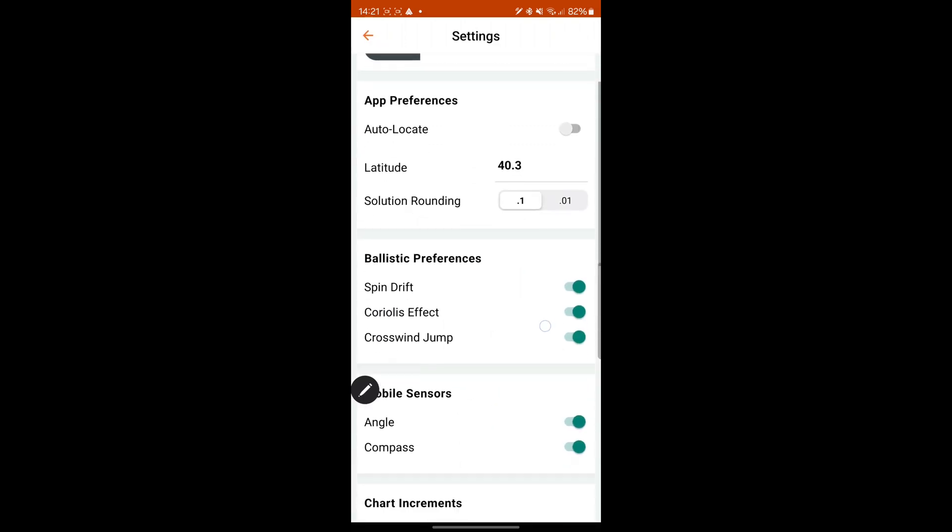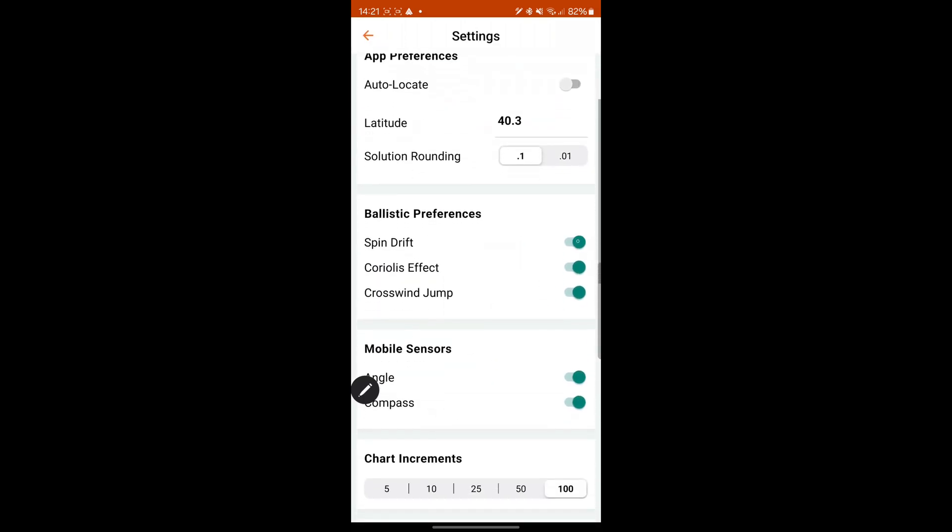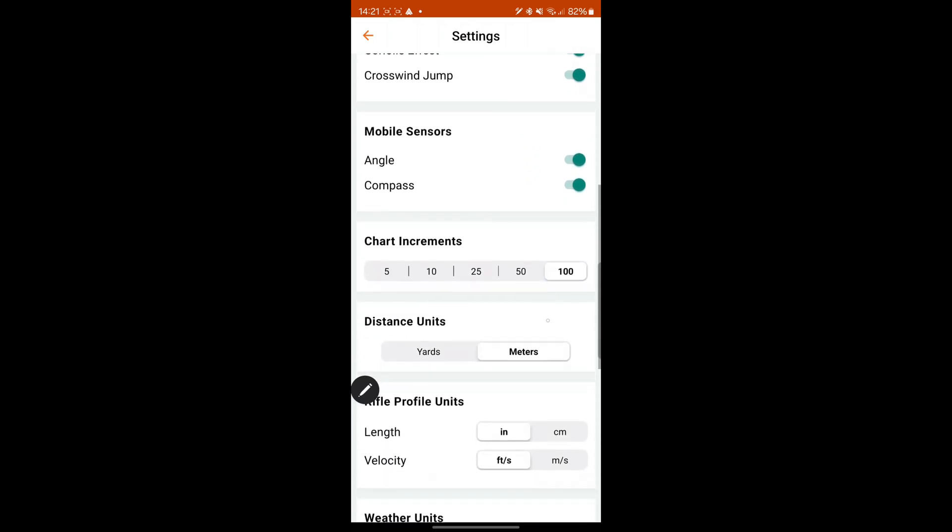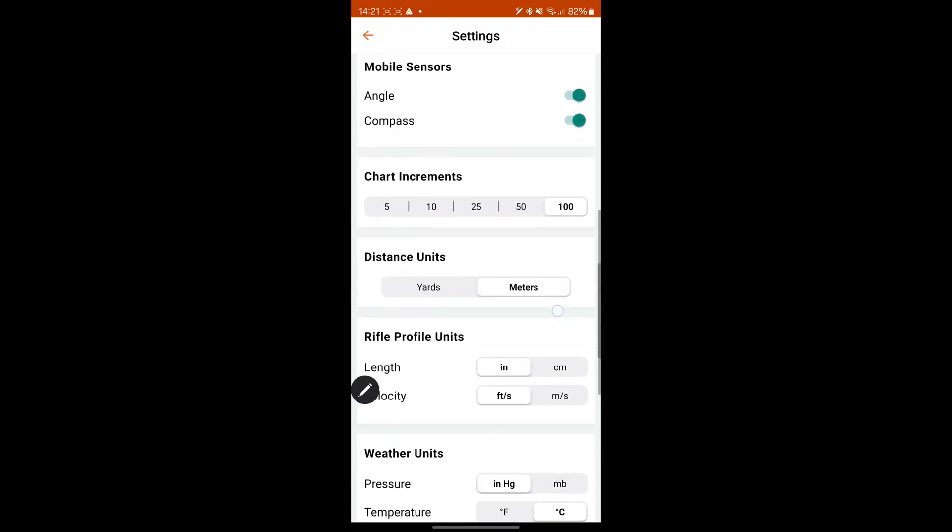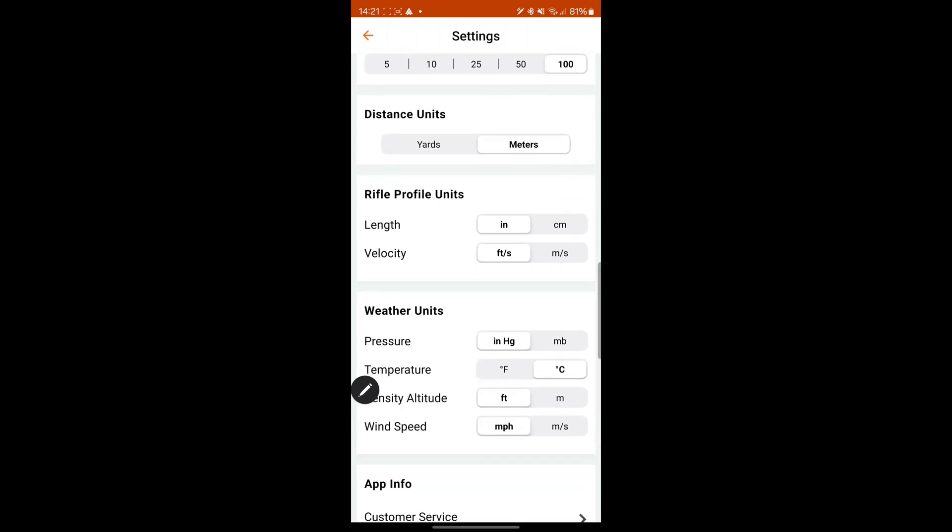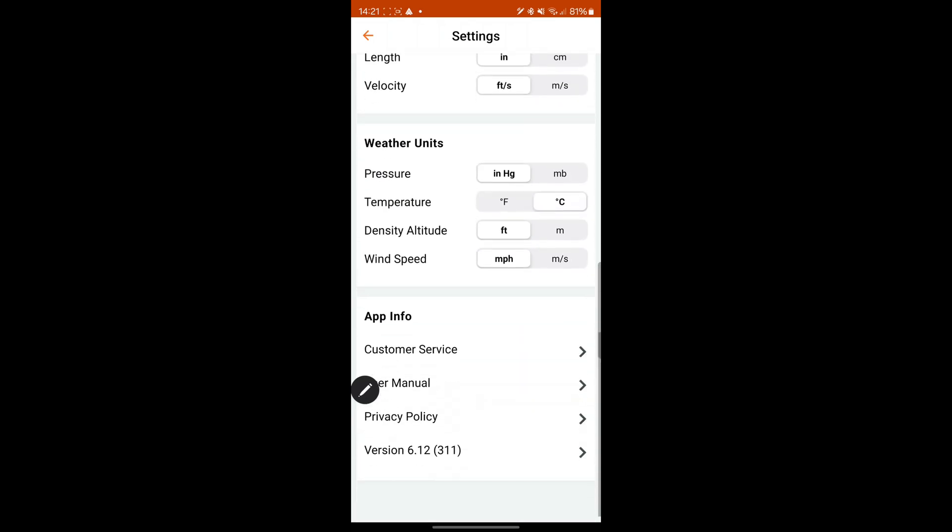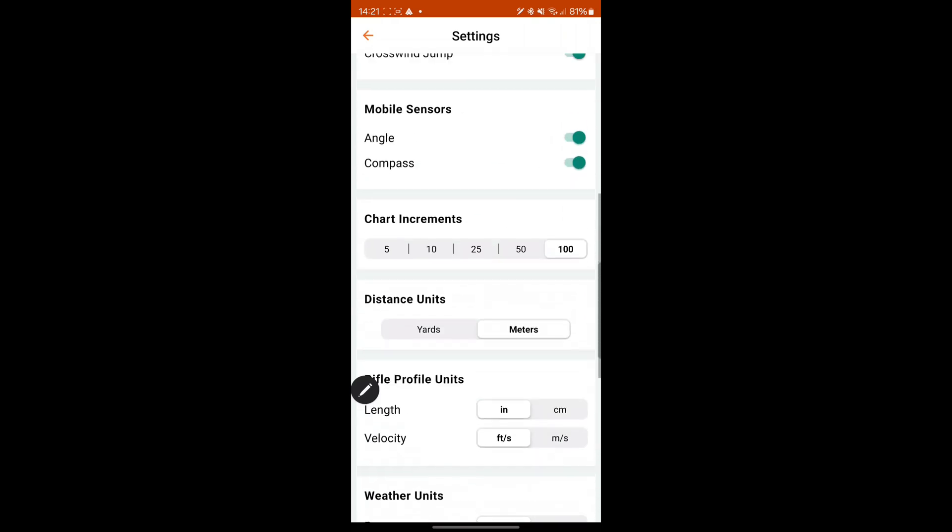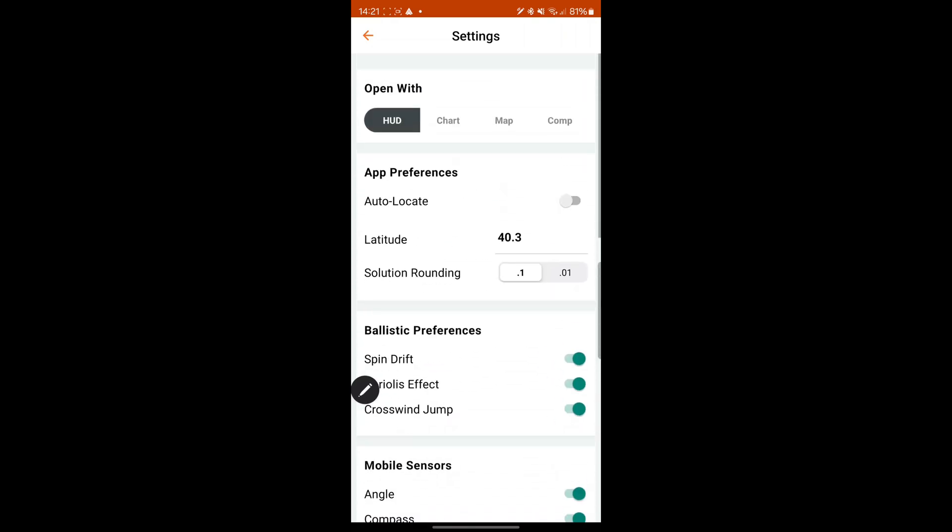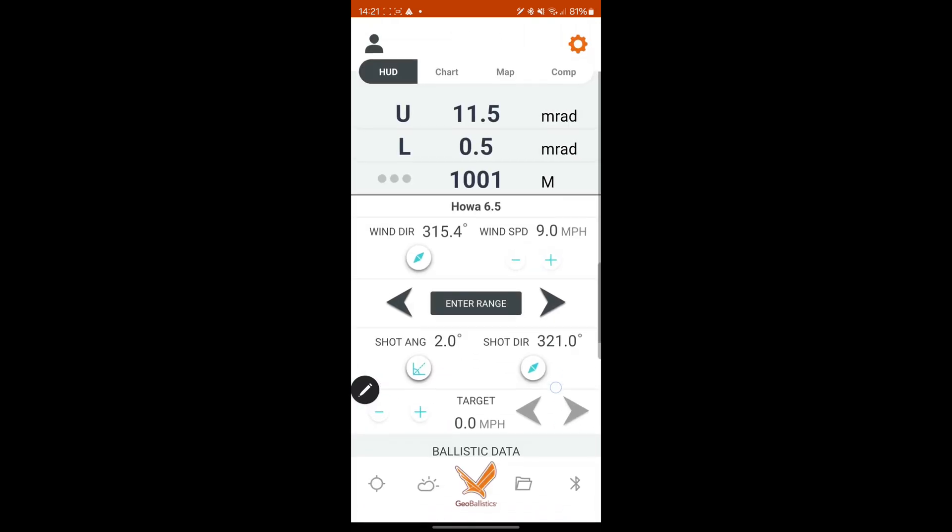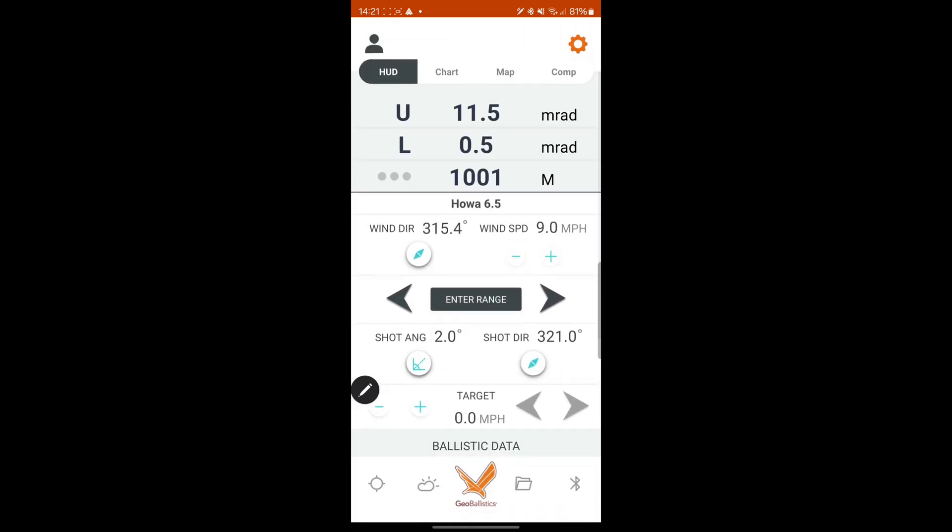Yeah, that's it really. And then in settings, sorry, you can change. You can add your spin drift on. Set your chart increments, yards or meters. I have to excuse this, I've got a bit of a cold at the moment. It's not going to sound great coming through this microphone. You can set up a moving target.